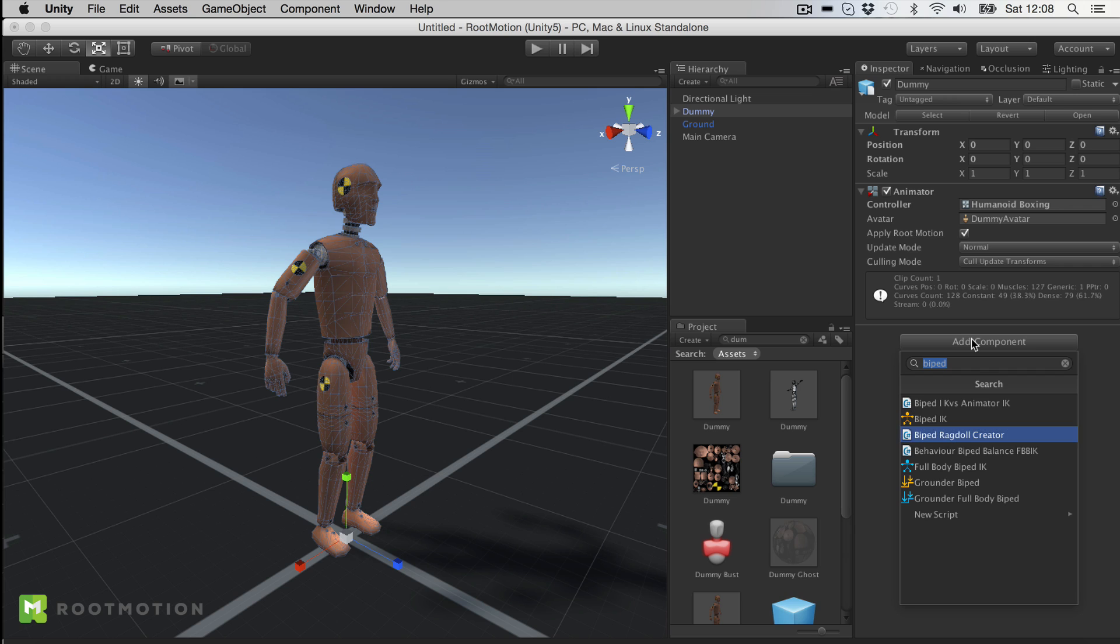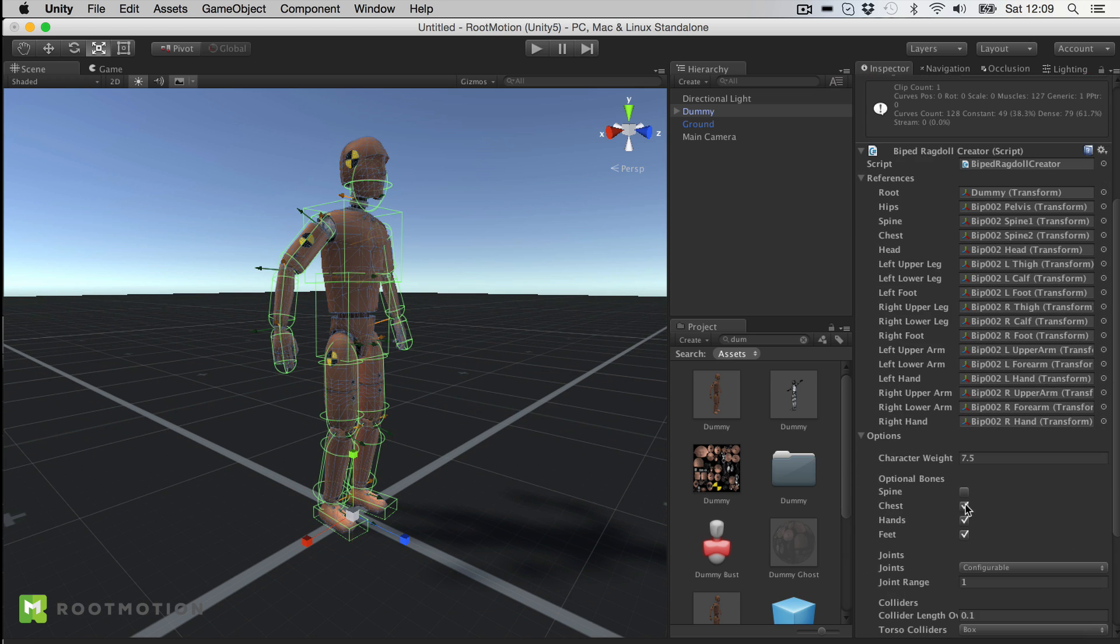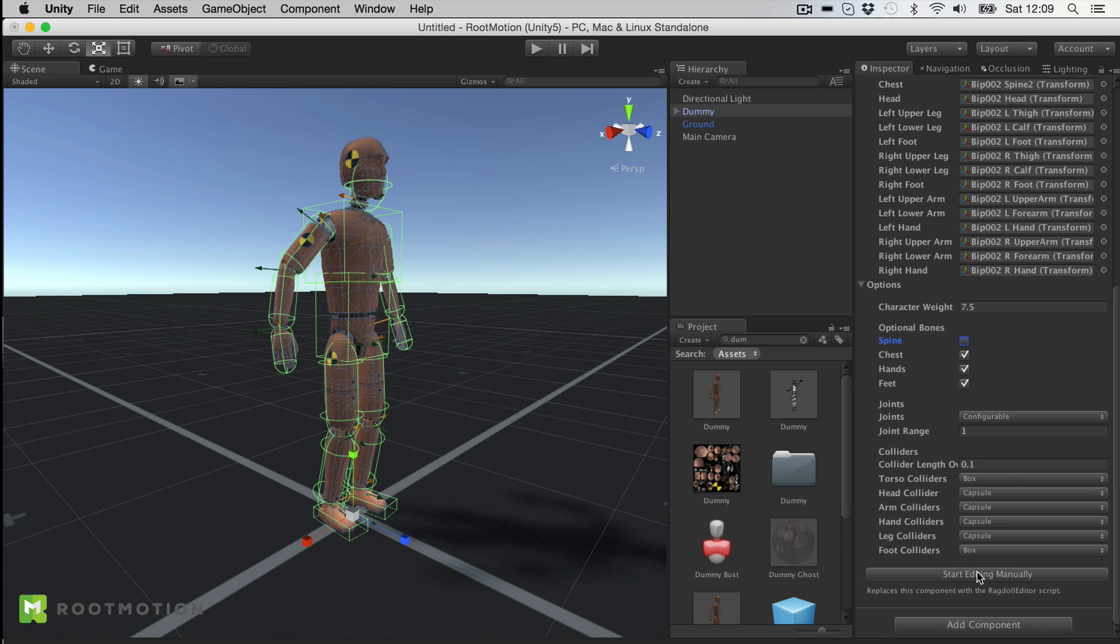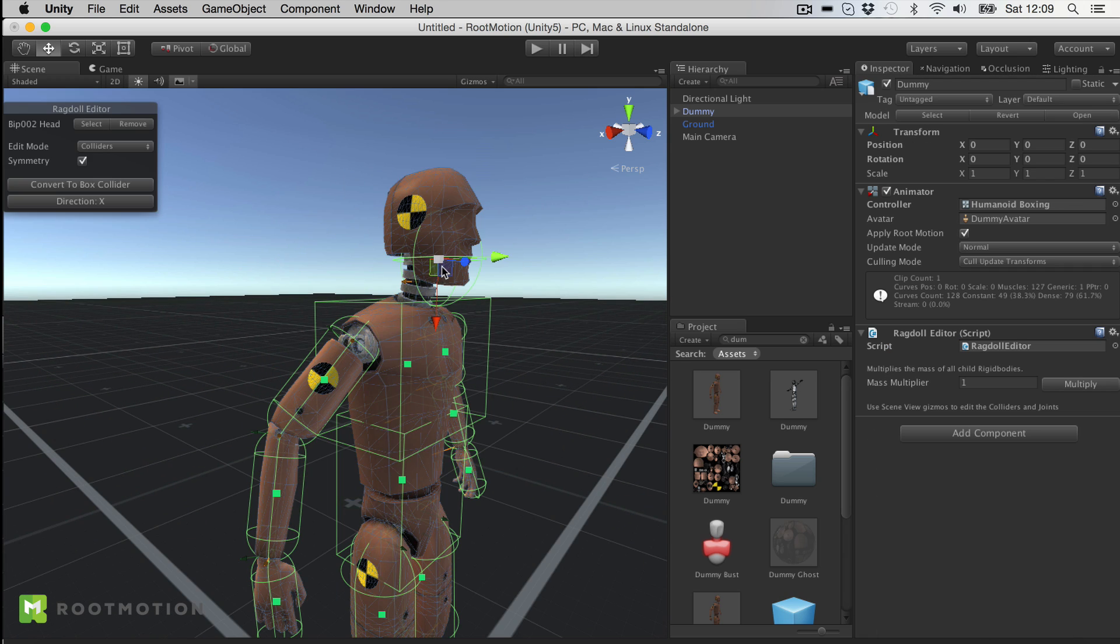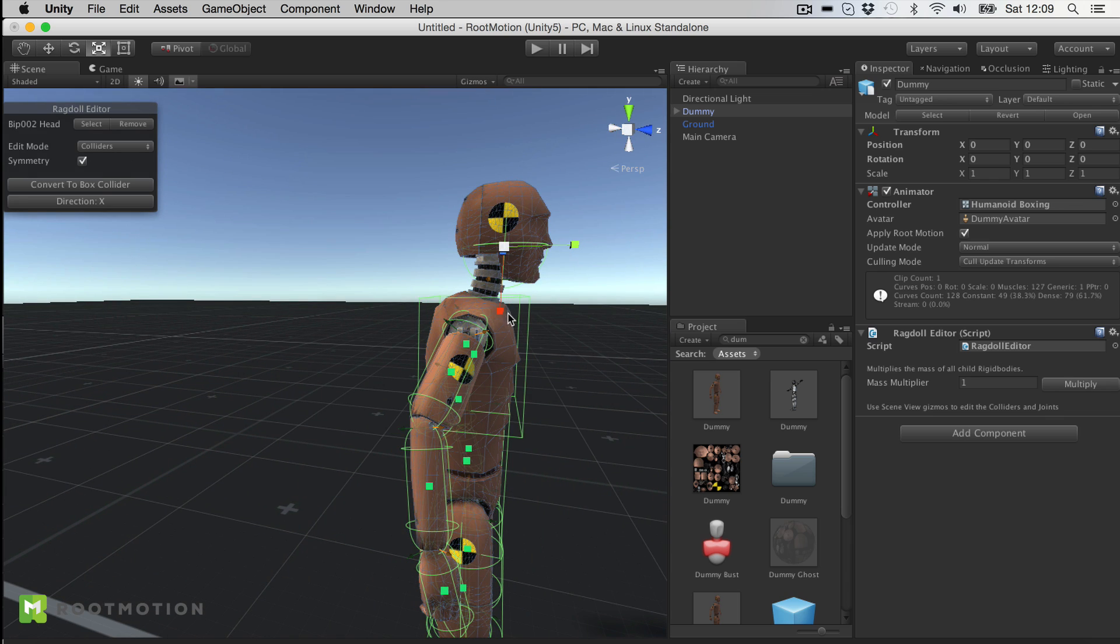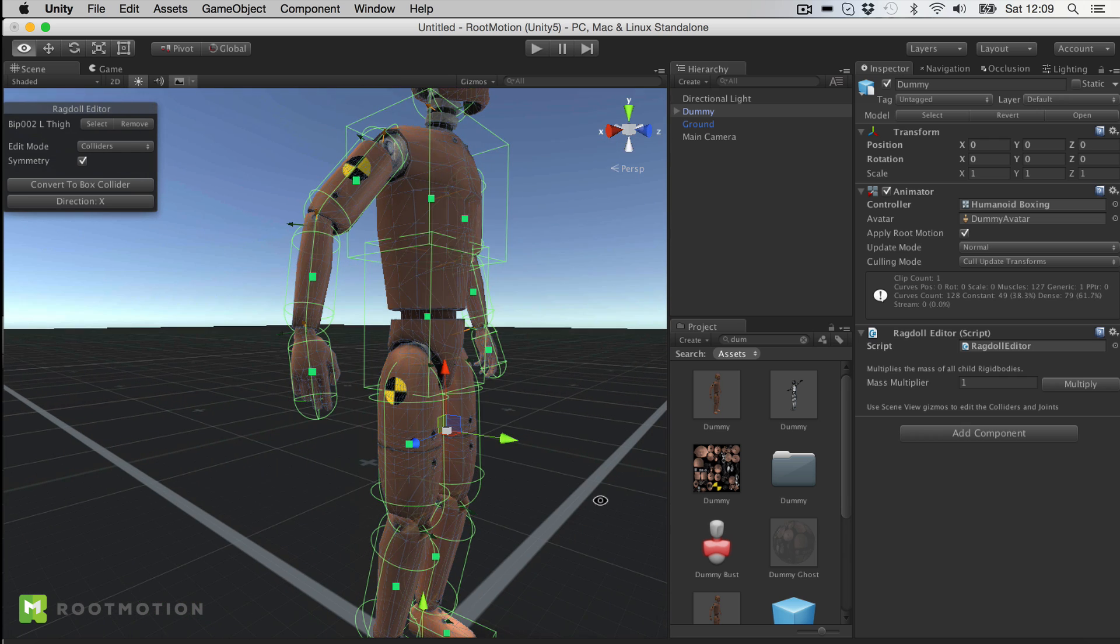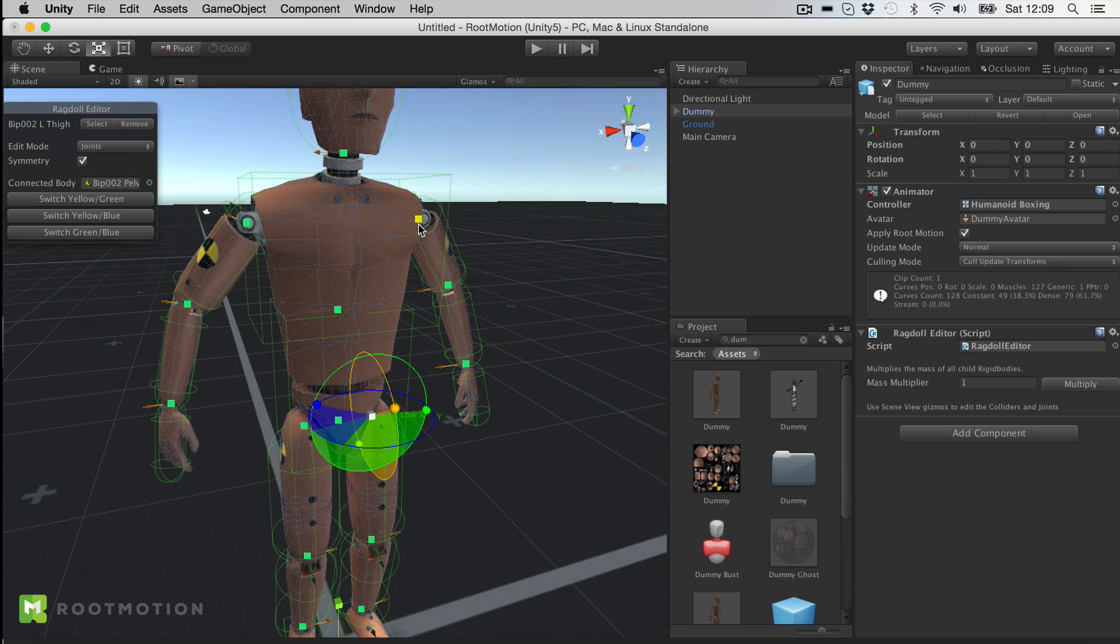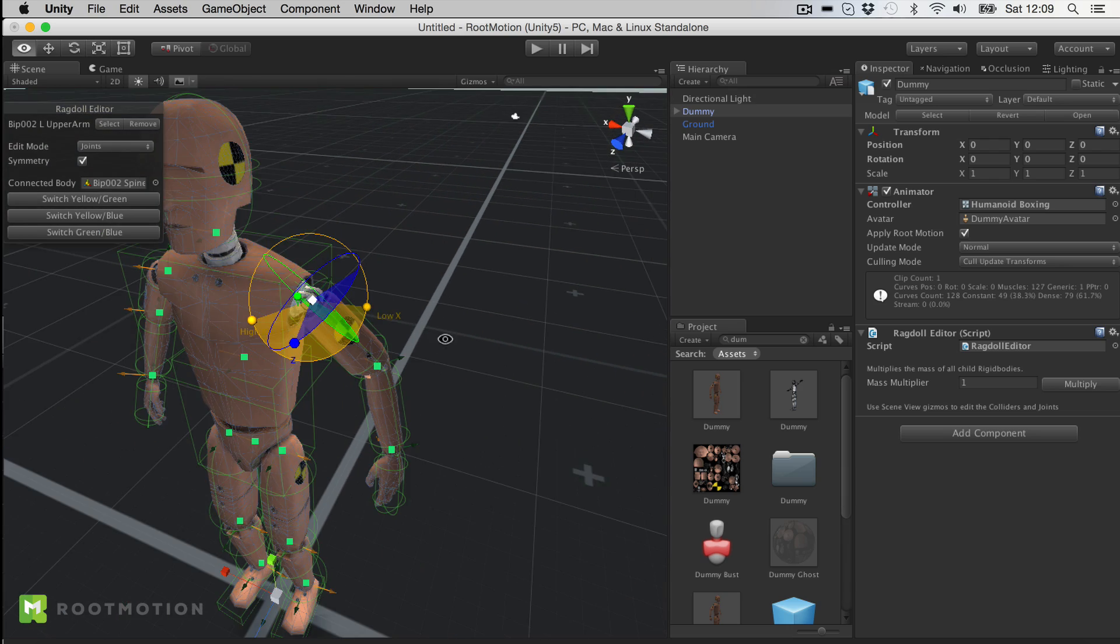That is a tool included in the package for making myself a nice little Ragdoll. When I click on those buttons I can adjust the colliders, making them fit a little bit better to that character. Or I can take a look at my joints and see how the joint limits are set up.